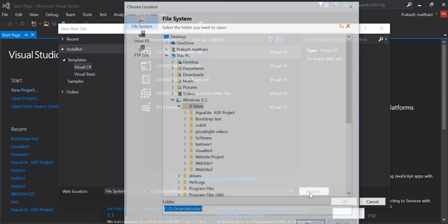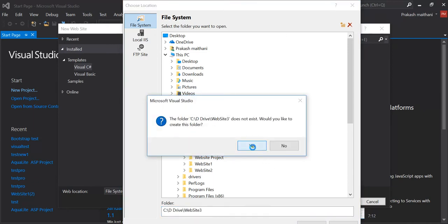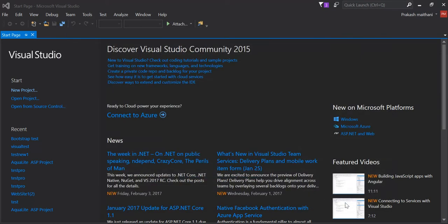You can browse from here. I'm going to store it in the D drive. I'll just click on open the section and I'll just choose the name of my solution here. It's Bootstrap 2017. So I'm going to just click OK.